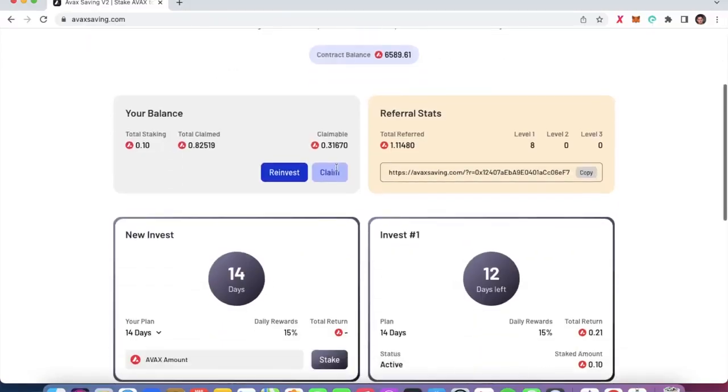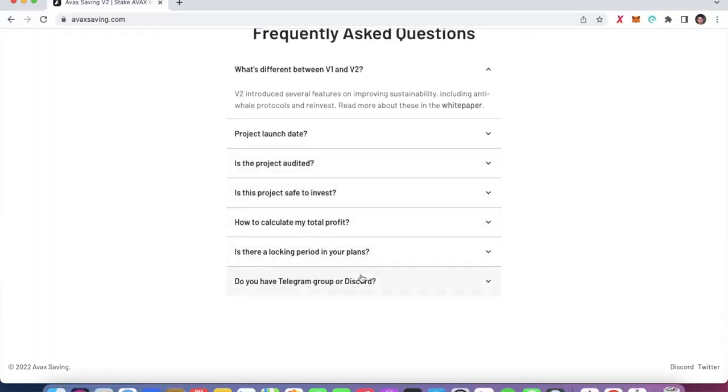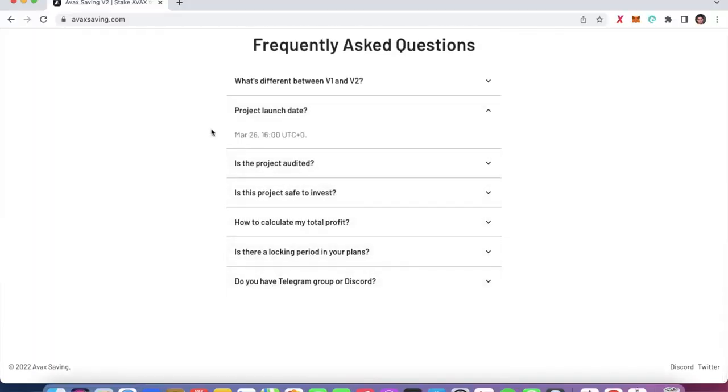Here is the contract balance, and this is important because the project works like this: if someone invests, the contract balance goes up, but if everybody is taking out money, the contract balance goes down because everyone is cashing out their rewards. It is a matter of timing and whether you believe this project is going to last. It was released on March 26th — do you believe that after 14 days there will still be rewards in the contract?